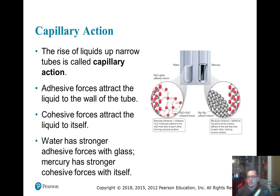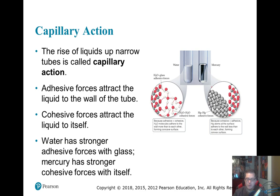Capillary action is the rise of liquids up narrow tubes. If you've ever donated blood, when they test your iron they use capillary tubes — a really skinny glass straw. They prick your finger, tap it with the capillary tube, and it sucks up a little blood. Then they put it in a centrifuge to figure out how much iron you have to determine if it's safe for you to donate. That tendency of your blood to go up that tube is capillary action.